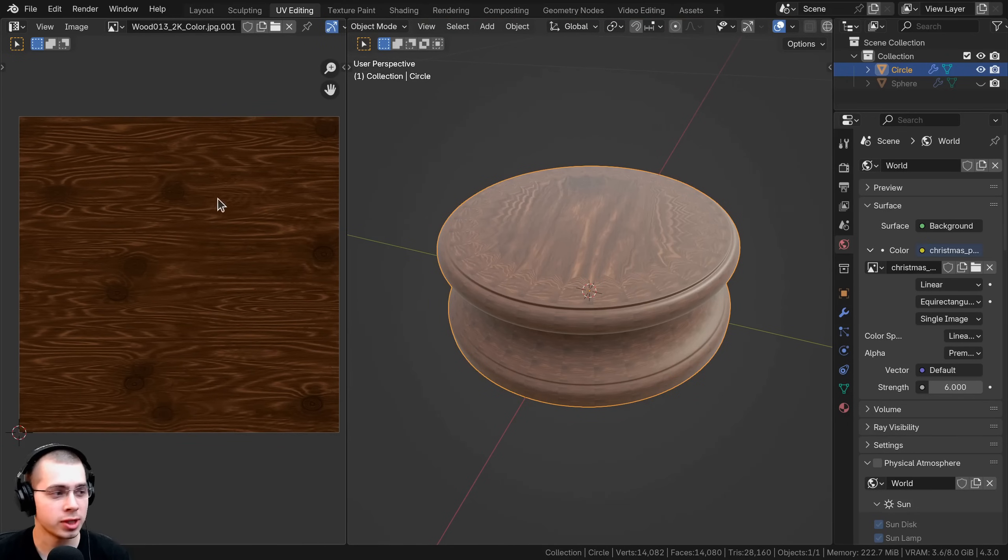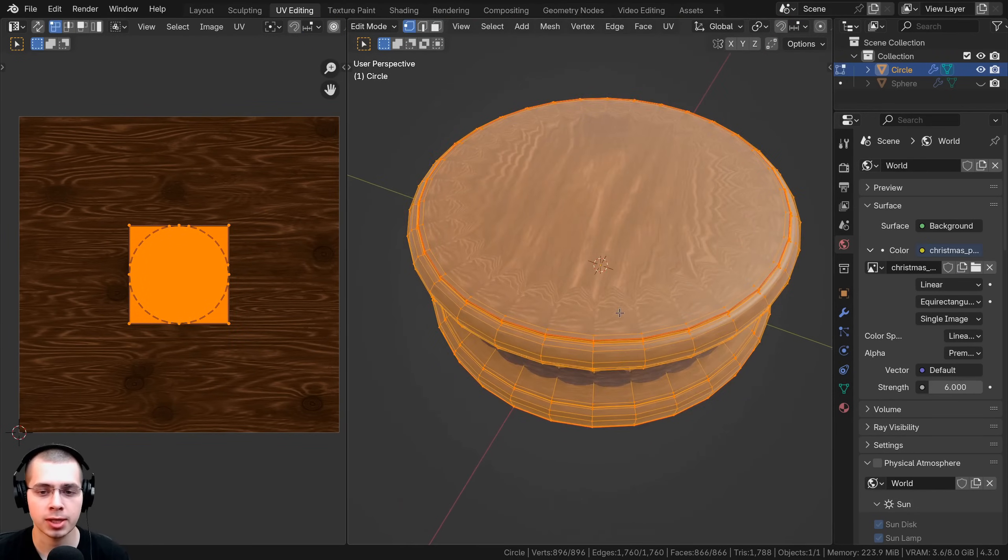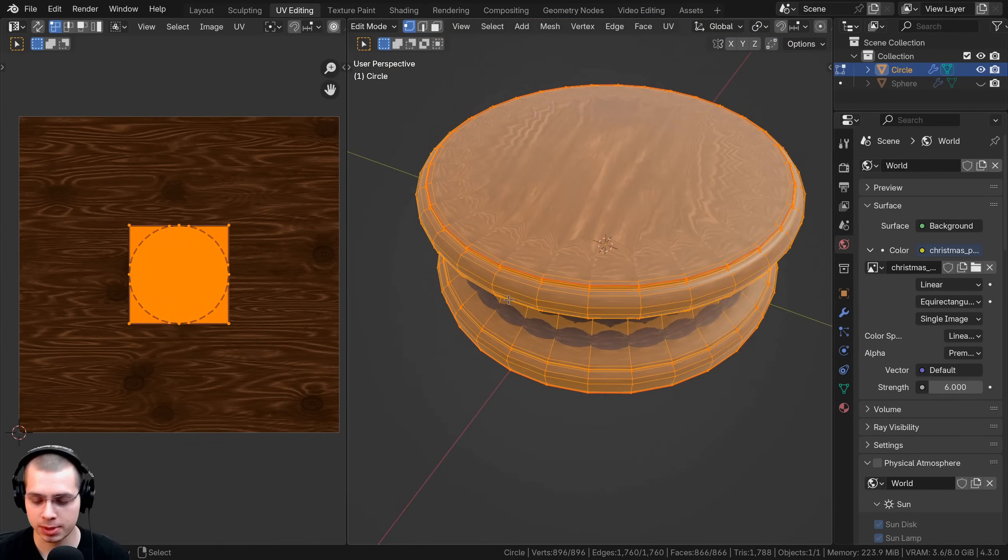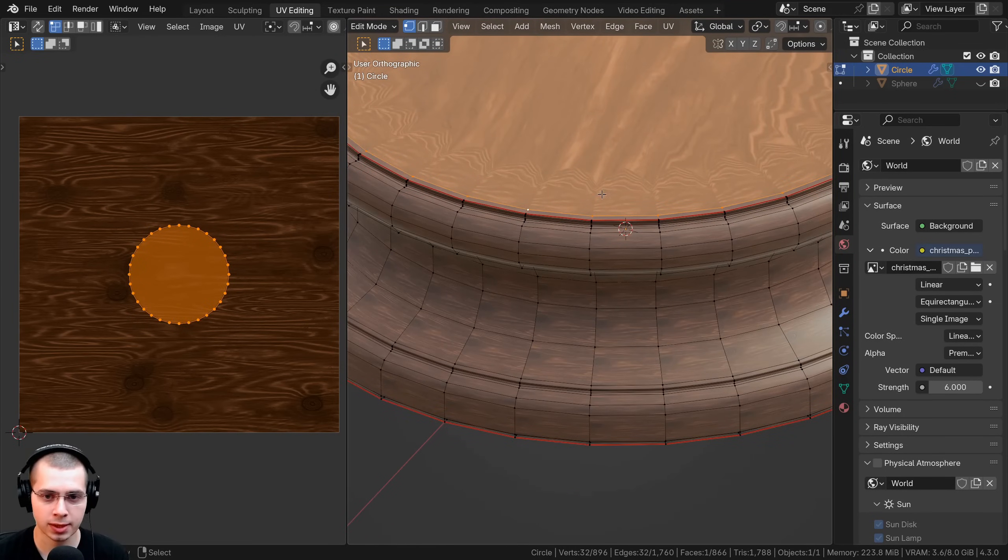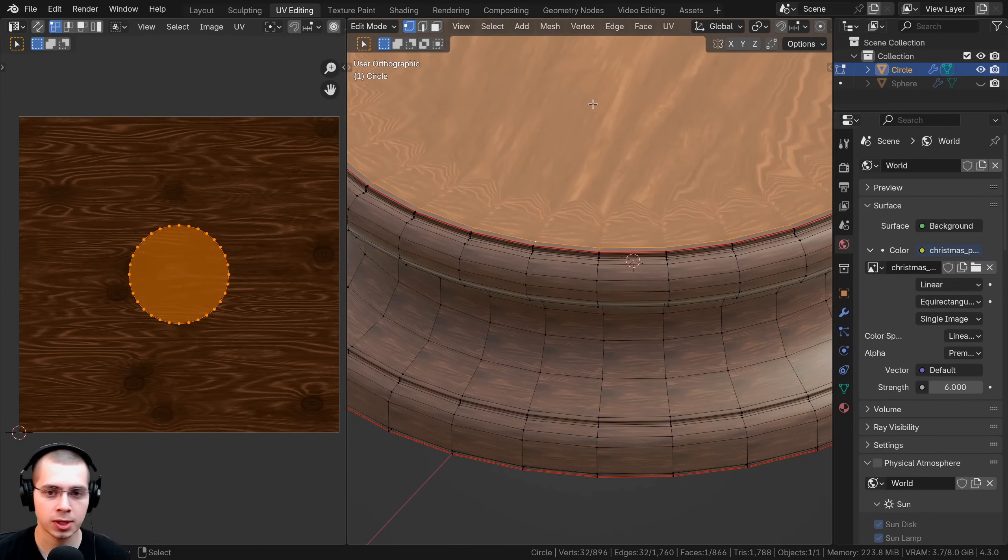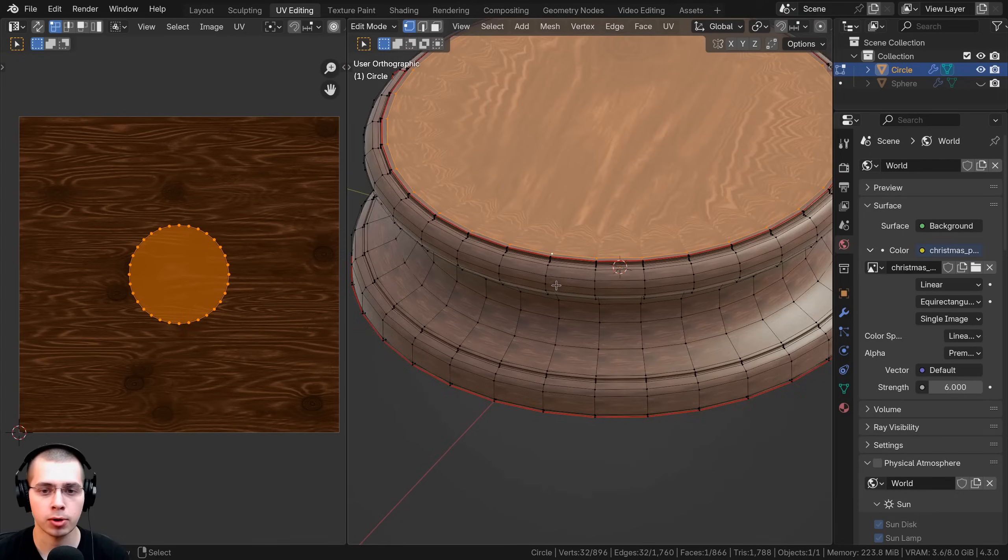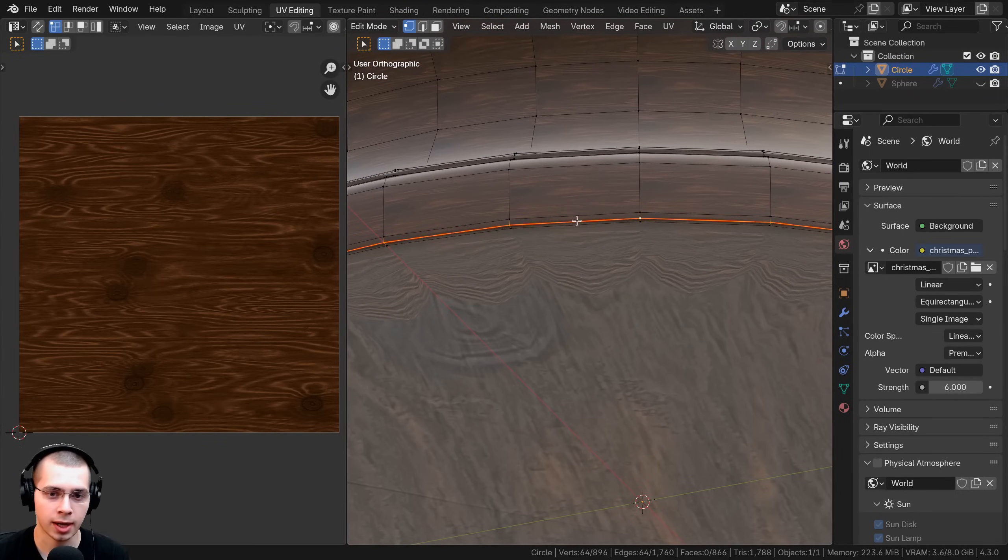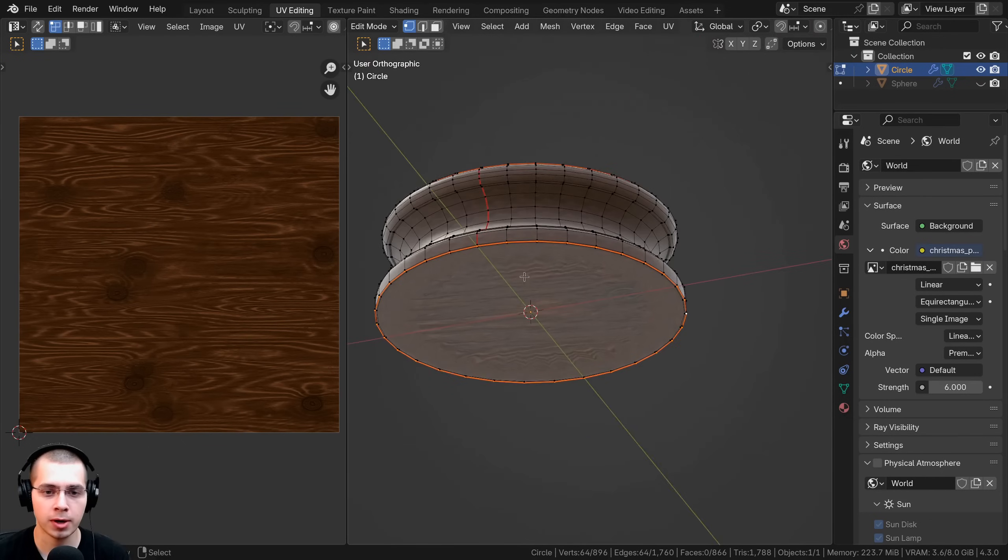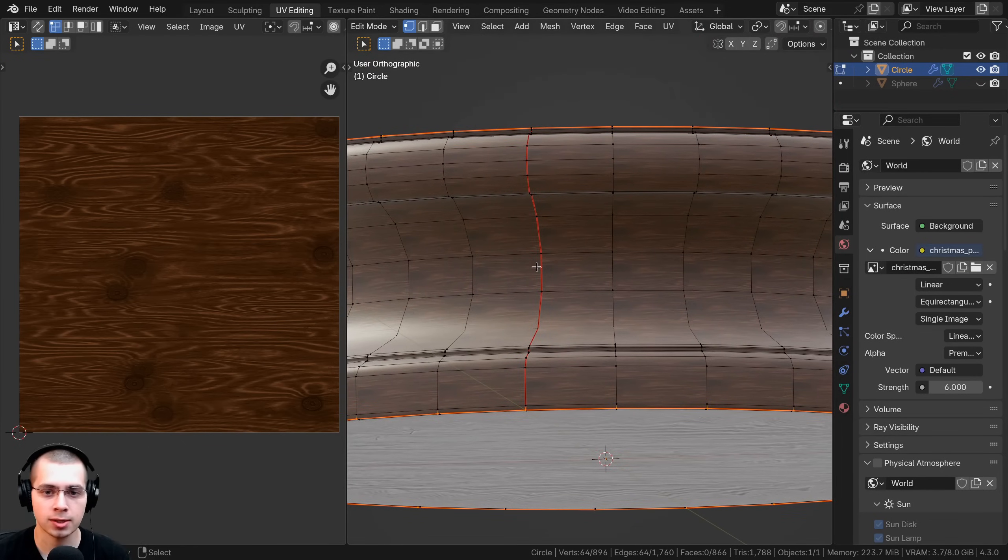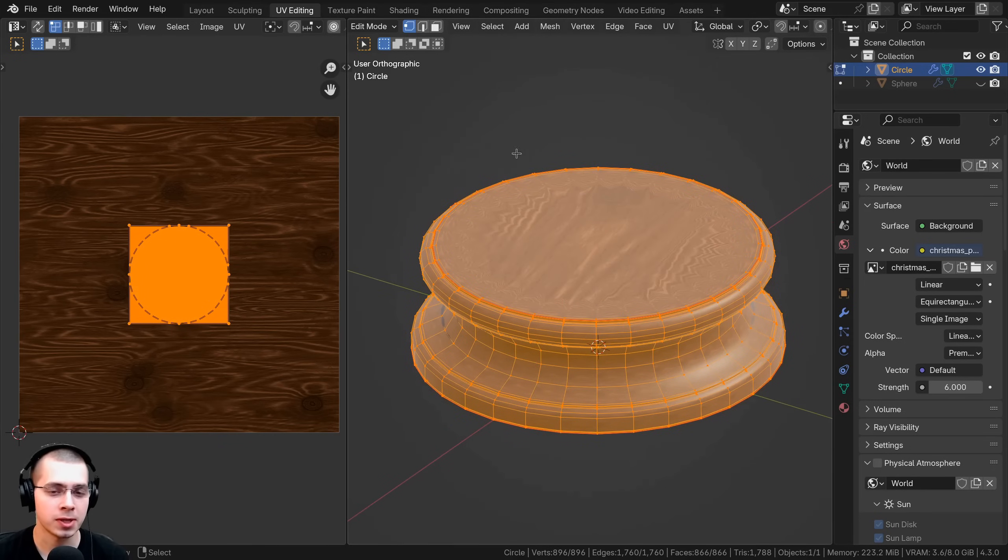I applied this nice wood texture from Ambient CG and then I went into edit mode and added some seams. To add seams you can hold down the Alt key and select the loop that you want, then hit the U button and click Mark Seam. The seams are those little red lines. I added a seam there to cut out the top and bottom, and then also right here at the end I added another seam to cut out this part so I can lay it out flat.